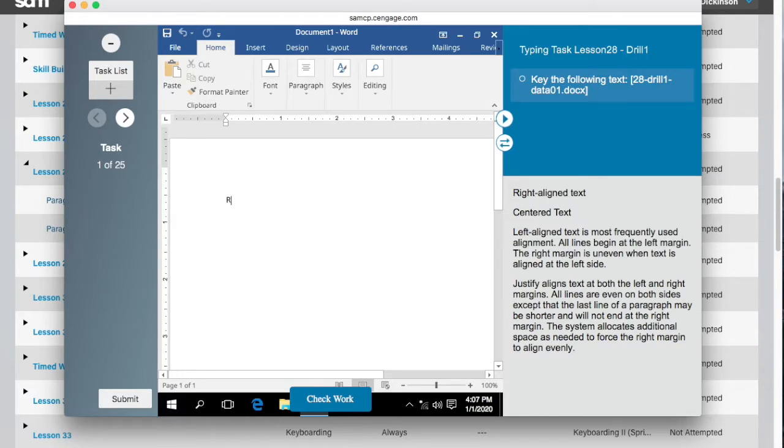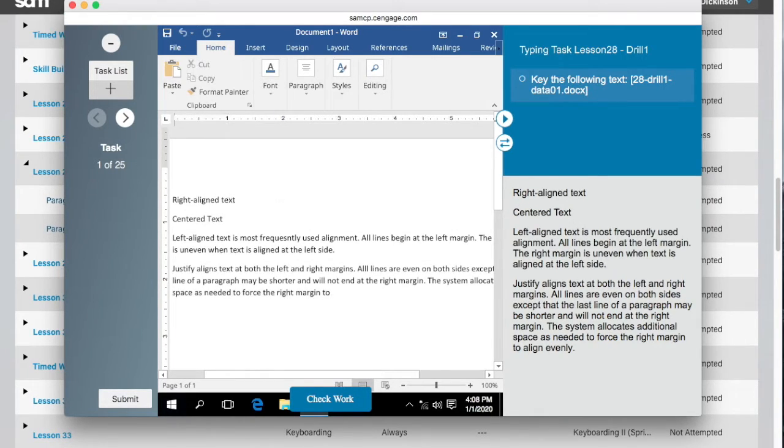Key the text in the Word document space. The text you need to key is located in the gray box below the instructions.